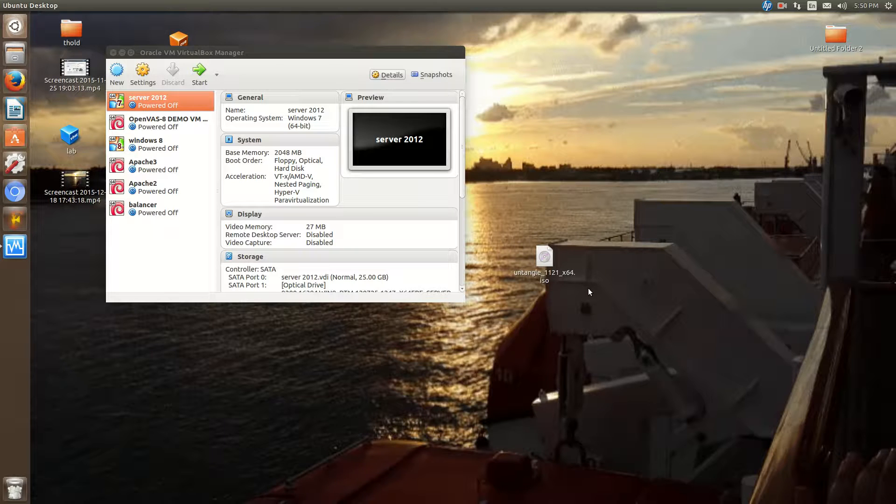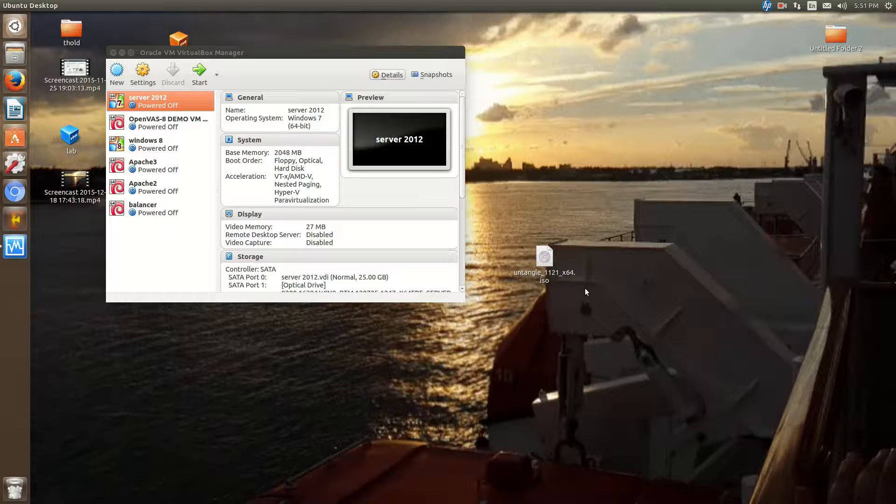Now, the pros of this are, of course, you can maximize how much you can do with your hardware. For instance, if you just want Untangle and then on top of that you want a file server, then this is perfect. You won't need too much more CPU power. But if you want to run Untangle with a bunch of other things, then you might have to consider more RAM, more CPU.